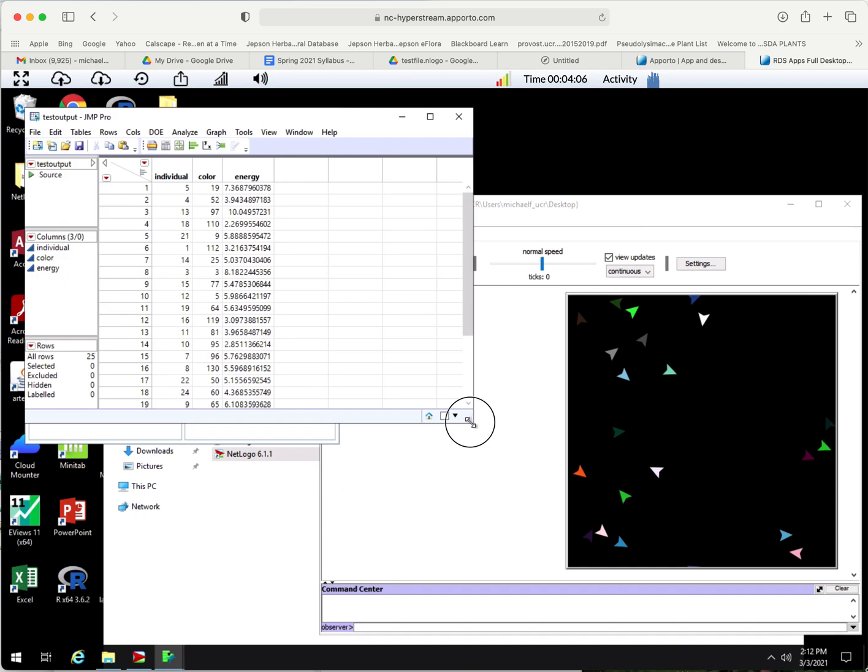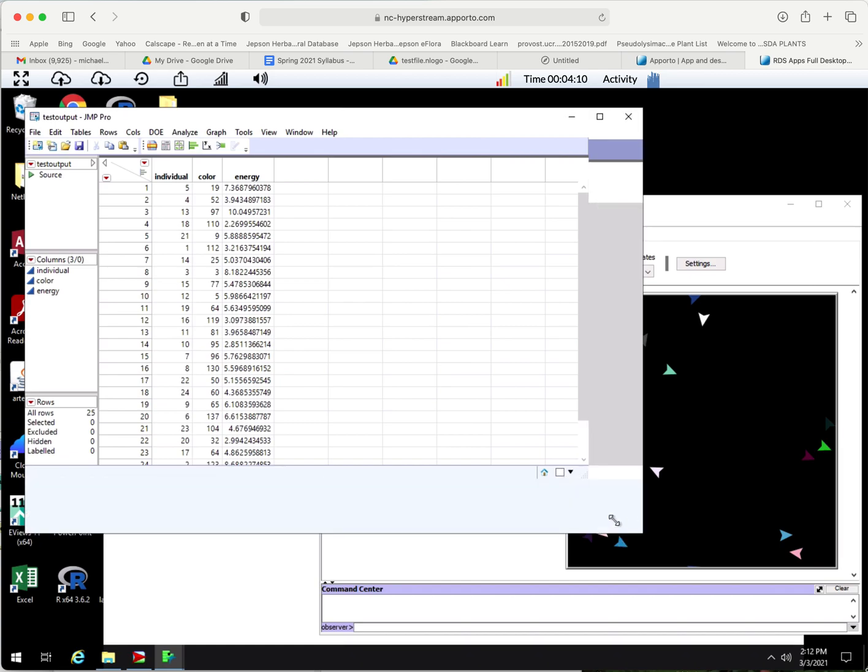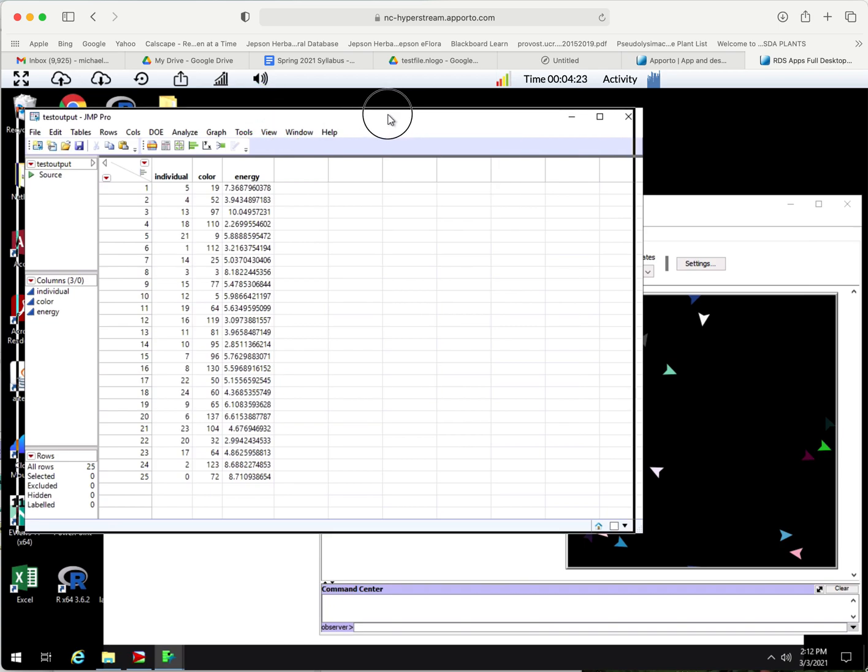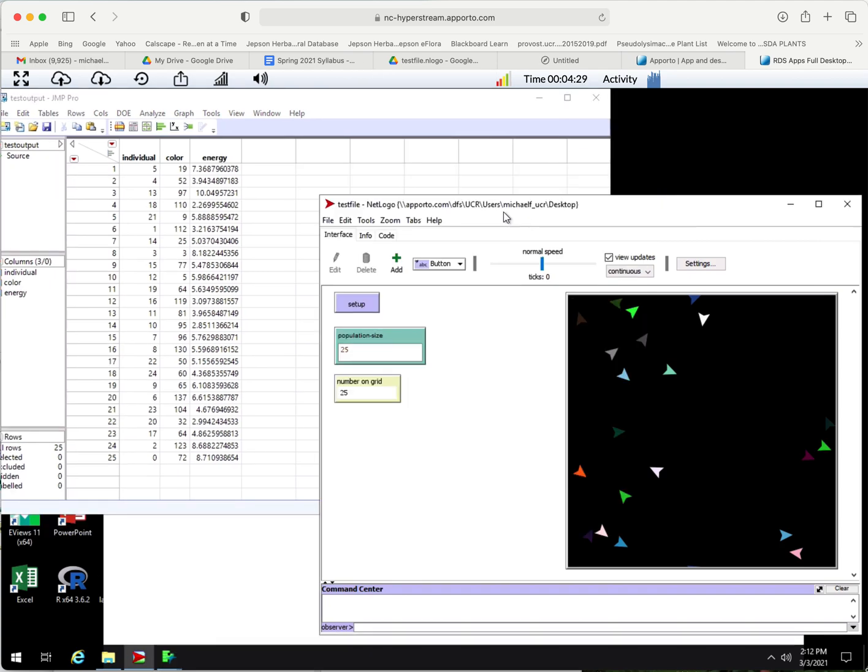Now it opens in a new window and we can see that our 25 individuals are here. Each one of them has a number, each one has a color. The colors run from zero to 139. You could figure out what colors there are in the NetLogo thing by looking at them.